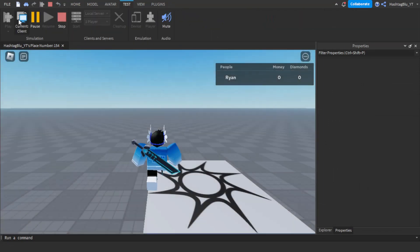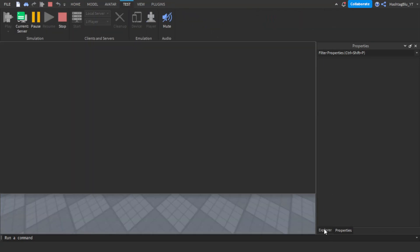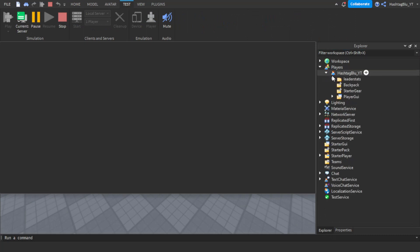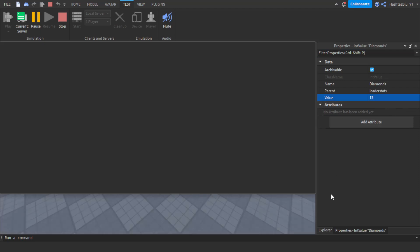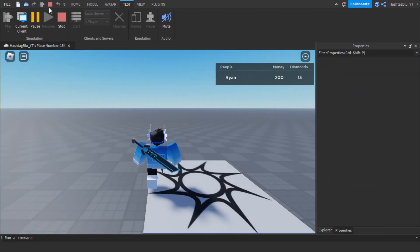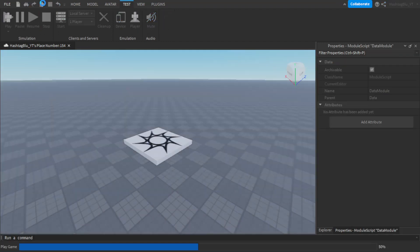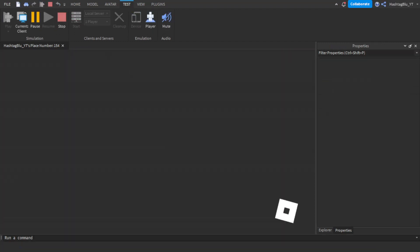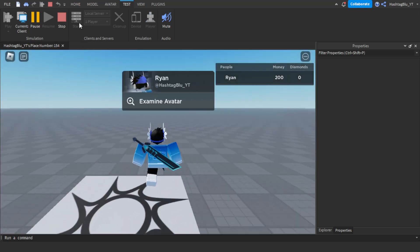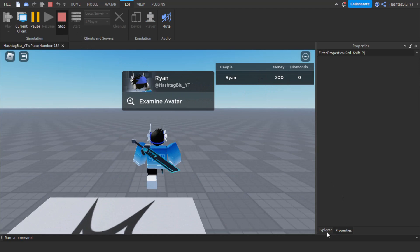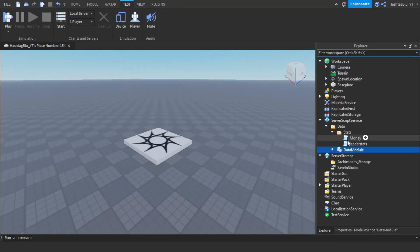We're back — go to Test, Current Client, then switch to Current Server so we can see the players. Let's set diamonds to 13 and money to 200. Go back to Current Client, press Stop, then press Play again. Money saved as 200 — and if we didn't have SaveInStudio enabled it wouldn't have saved.